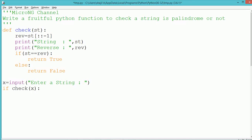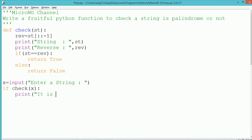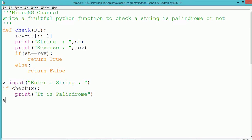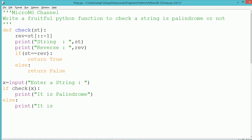Using an if statement, we check whether the content of 'st' and 'rev' are the same or not. If they are the same, we return the value True to indicate it is a palindrome. Else, we return the value False to indicate it is not a palindrome.